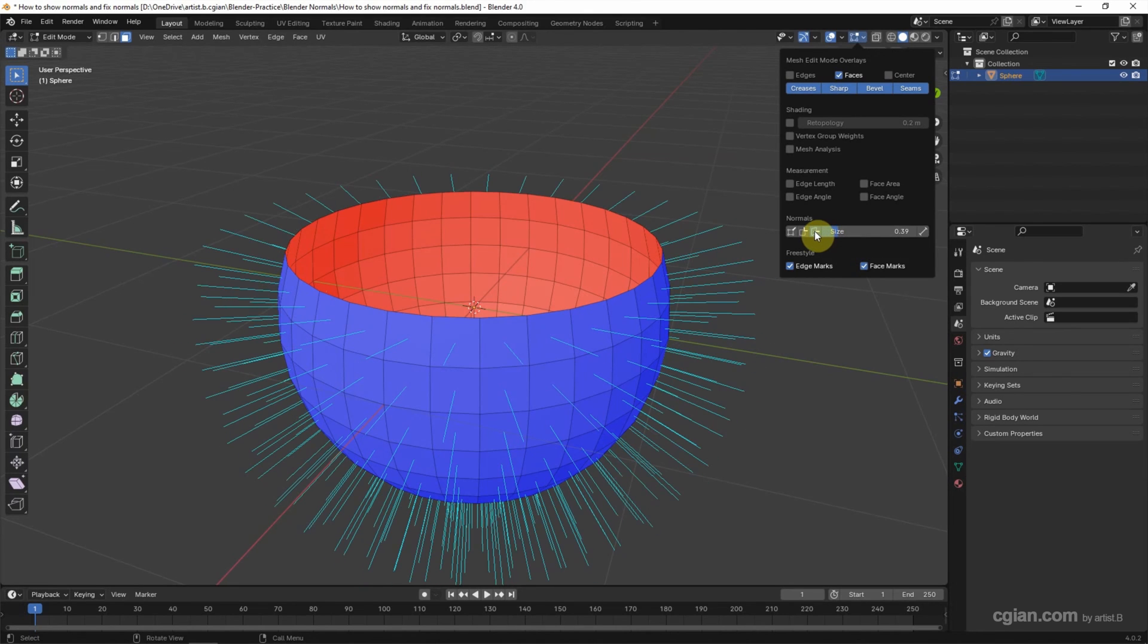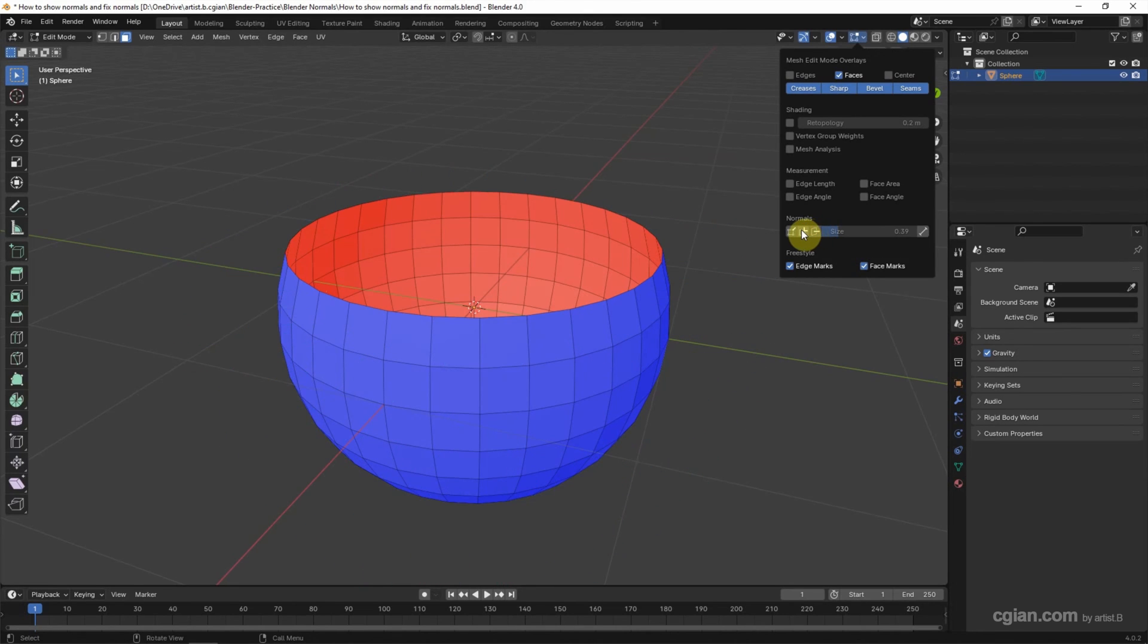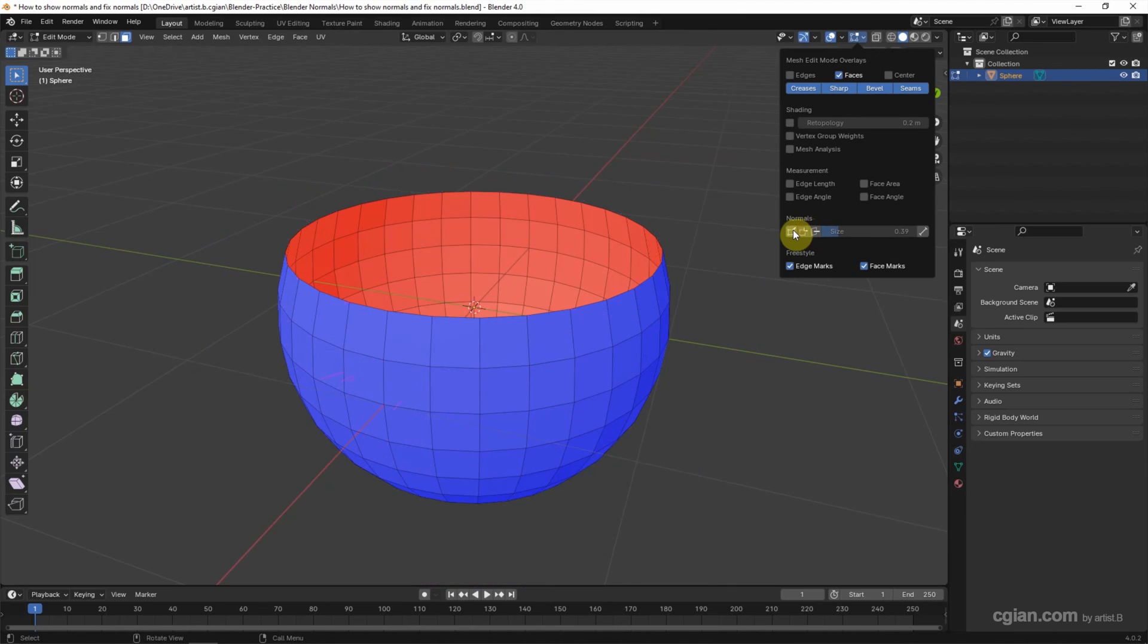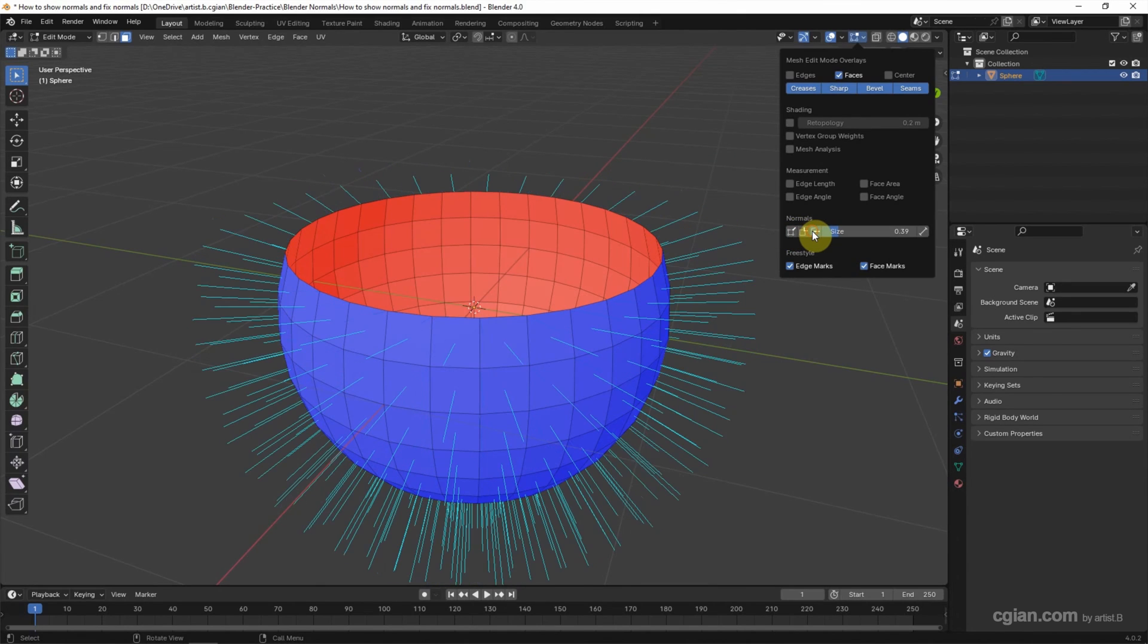Also, we can show the split normals. We can show the vertex normals. I will switch to face normals.